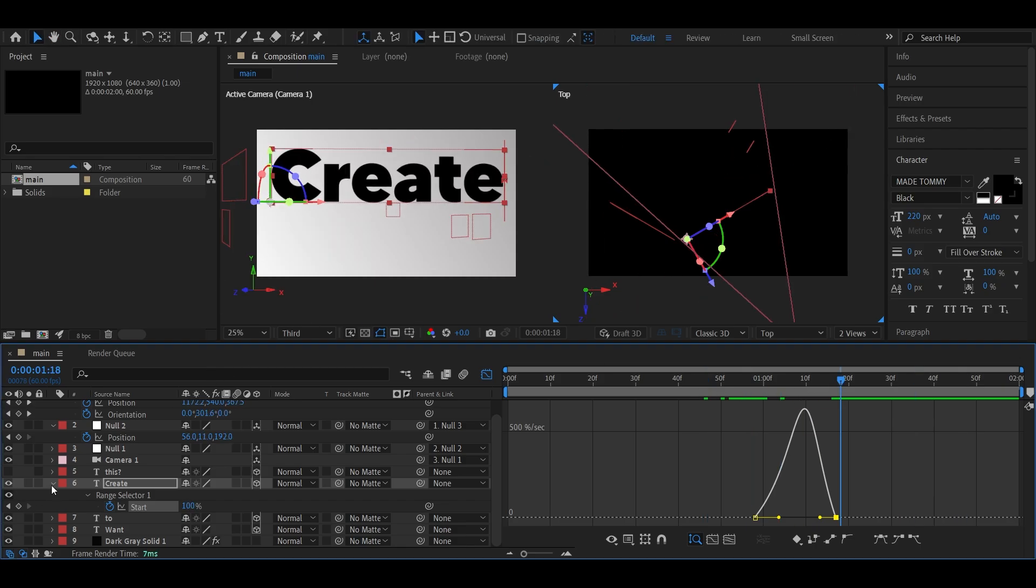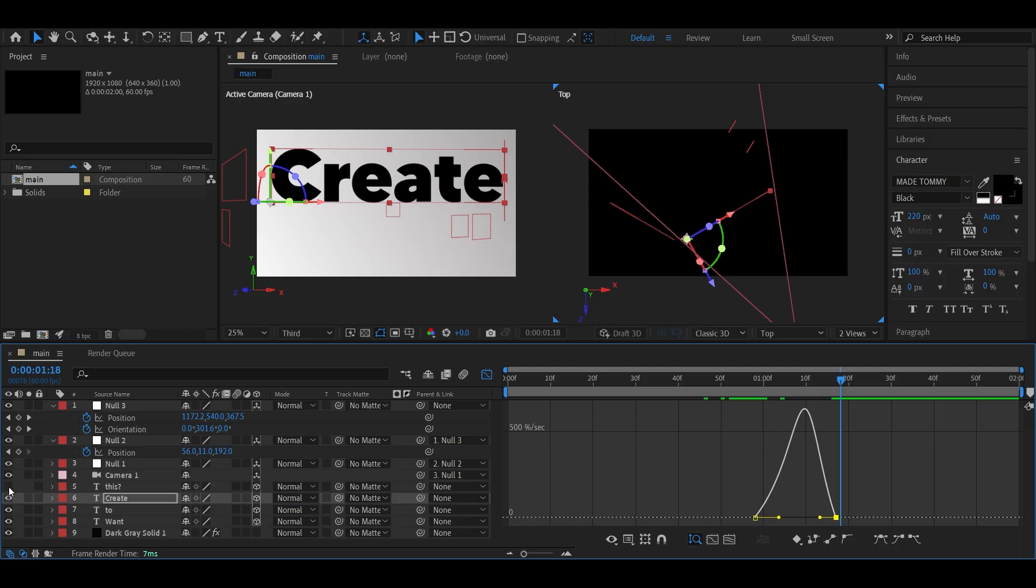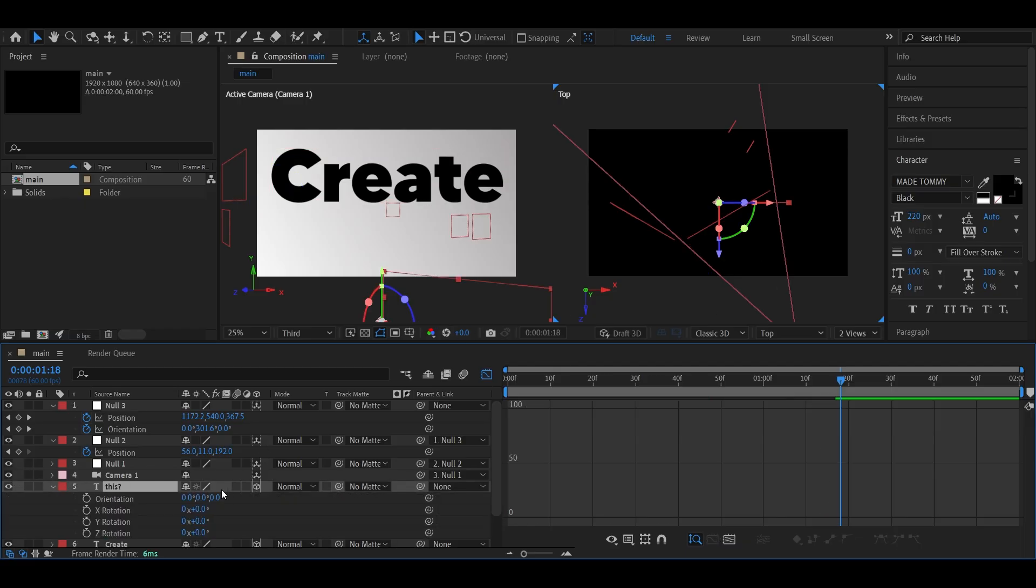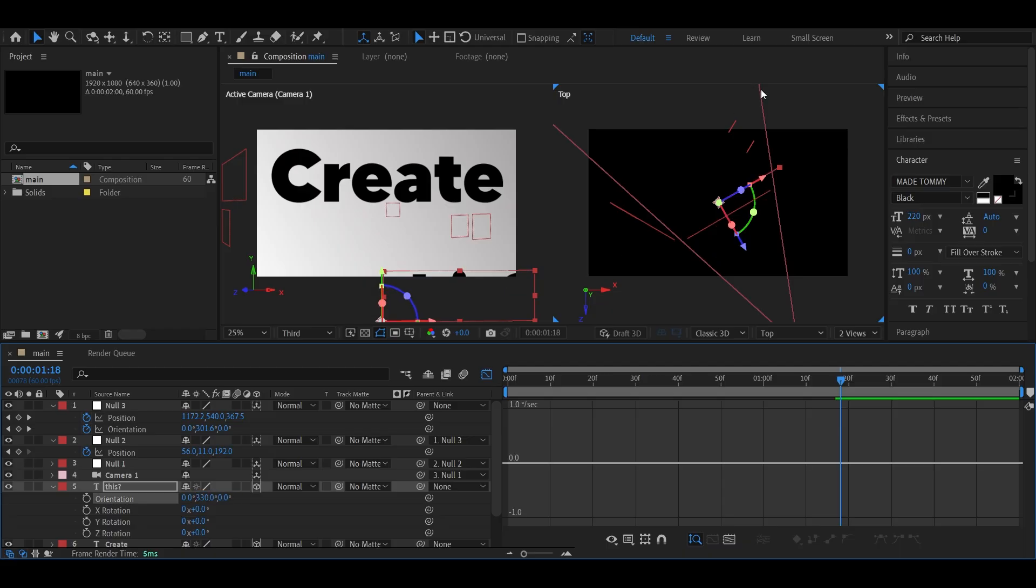Now for the last one. Unhide the final text layer, adjust its orientation and position, and bring it forward.